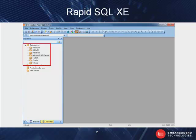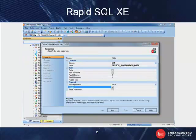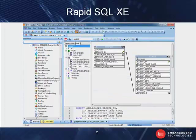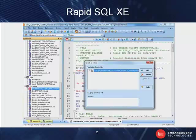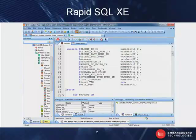RapidSQL XE provides database developers working in heterogeneous environments with a rich SQL development interface that simplifies SQL scripting with features such as object drop-downs, wizard-driven object management, visual query building, as well as project management. RapidSQL XE's tight integration with version control systems allows the user to work in live databases or with offline source code repositories. And to ensure the highest quality of code, RapidSQL also includes a SQL debugger and SQL profiler.